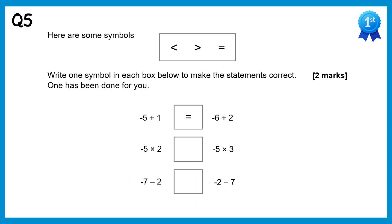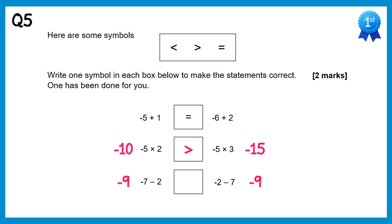For this question we need to add symbols to make the statements correct. Using the calculator: negative 5 times 2 is negative 10, and negative 5 times 3 is negative 15. Negative 10 is greater than negative 15 because it's closer to 0 on the number line. For the last one, both expressions give negative 9, so that one is equals.